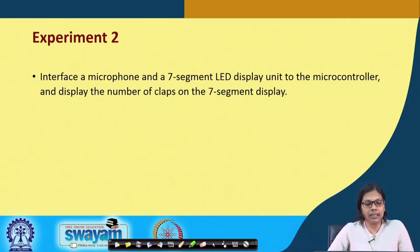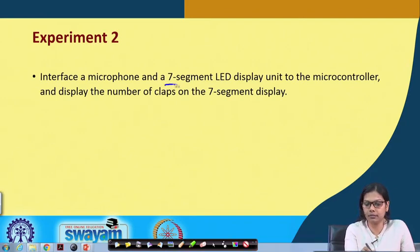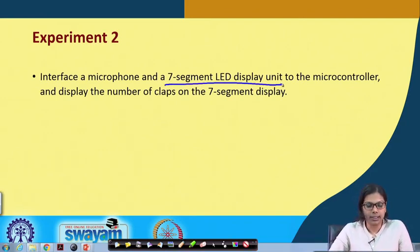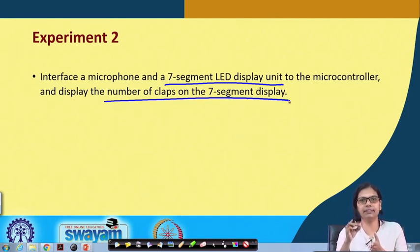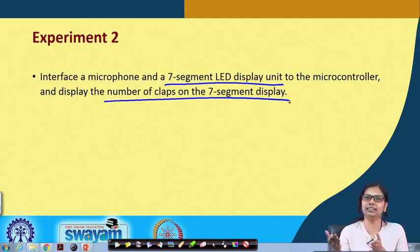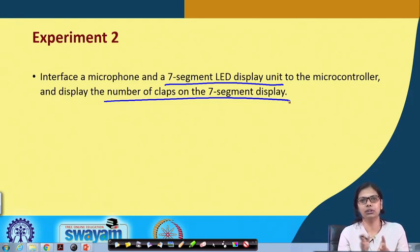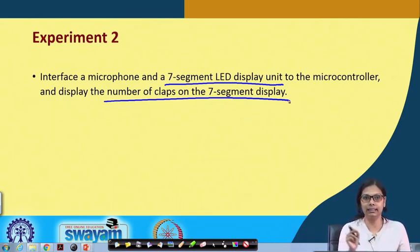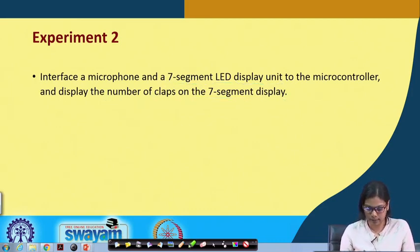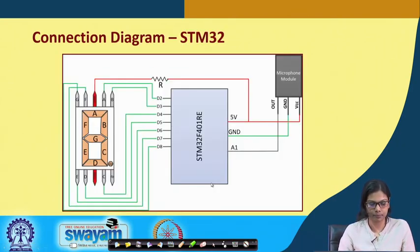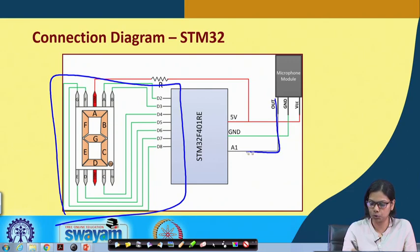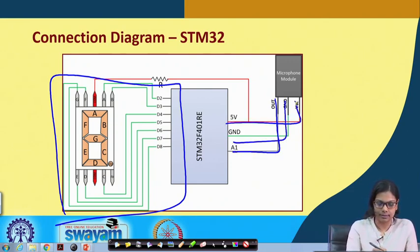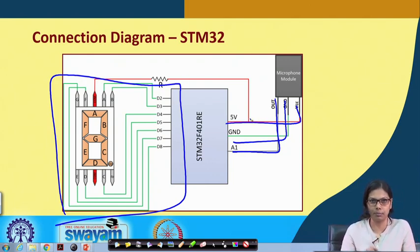The next experiment is to interface the microphone and a 7-segment display with the microcontroller and display the number of claps on the 7-segment display. Whenever I make a clap, the 7-segment value will get incremented, and when it reaches 9 it will turn back to 0. It detects the clap sound and displays the count on the 7-segment LED. The circuit diagram shows the microphone module output connected to A1, ground to ground, VCC to VCC, and the common anode connected through a resistance to 5 V.